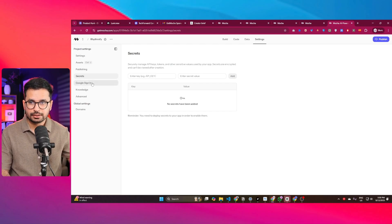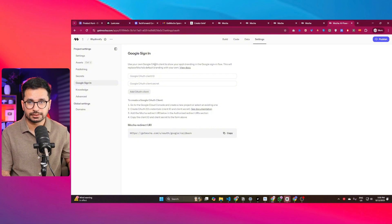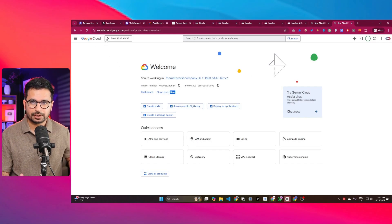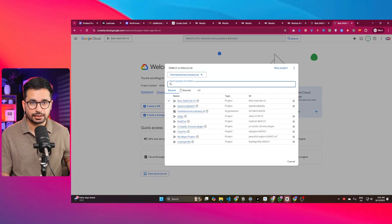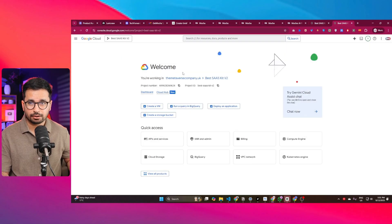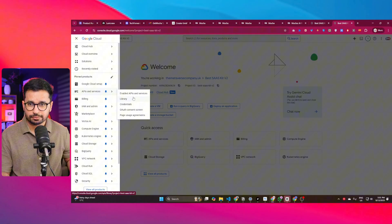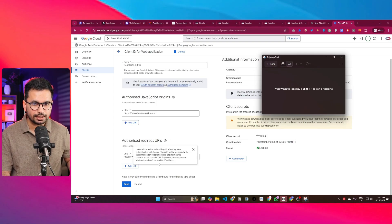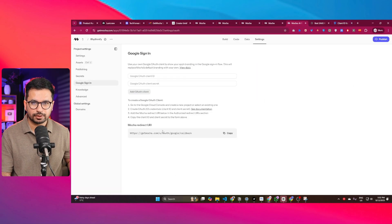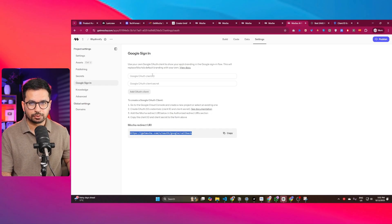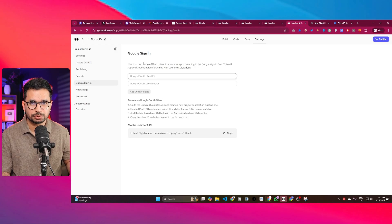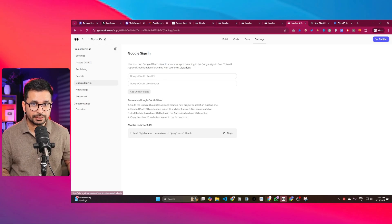For Google login, you can provide your own Google authentication details. Go to Google Cloud Console, sign up for free, create a project, then go to API & Services and the Credentials section. Find the authorized redirect URI field and paste the link that Mocha provides. Google Cloud Console will then give you an OAuth client ID and client secret, which you paste back into Mocha. This way your app shows your own branding instead of Mocha's branding on the sign-in screen.